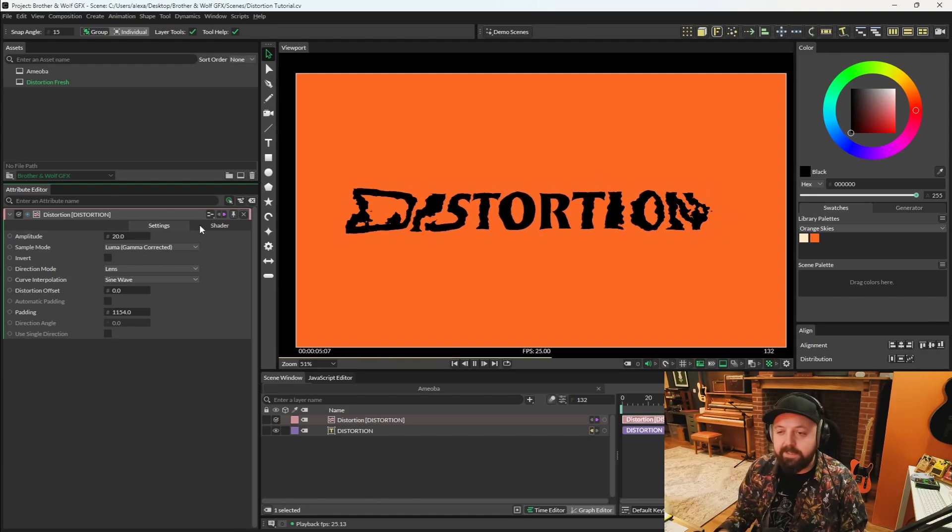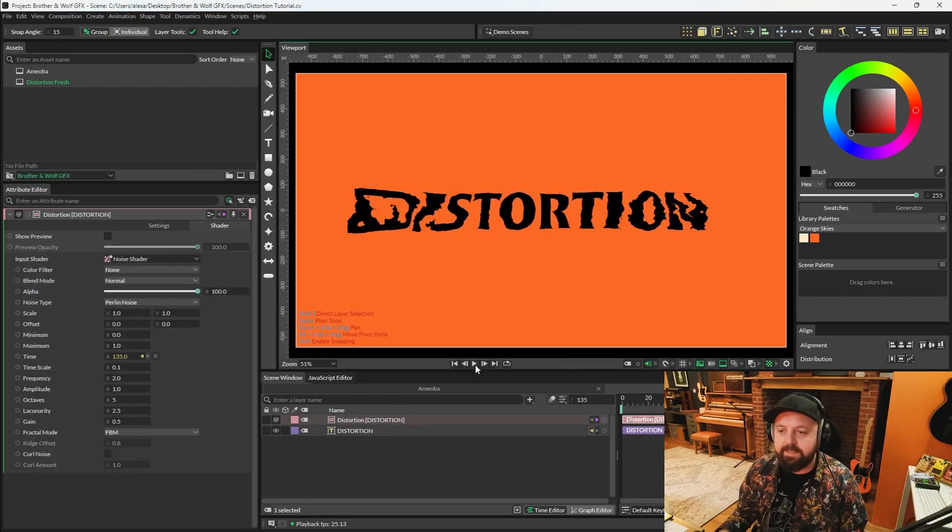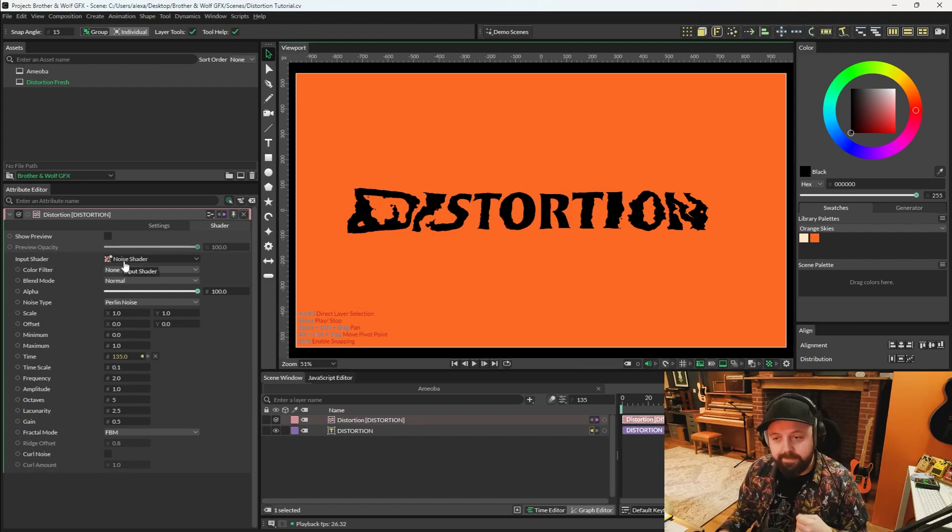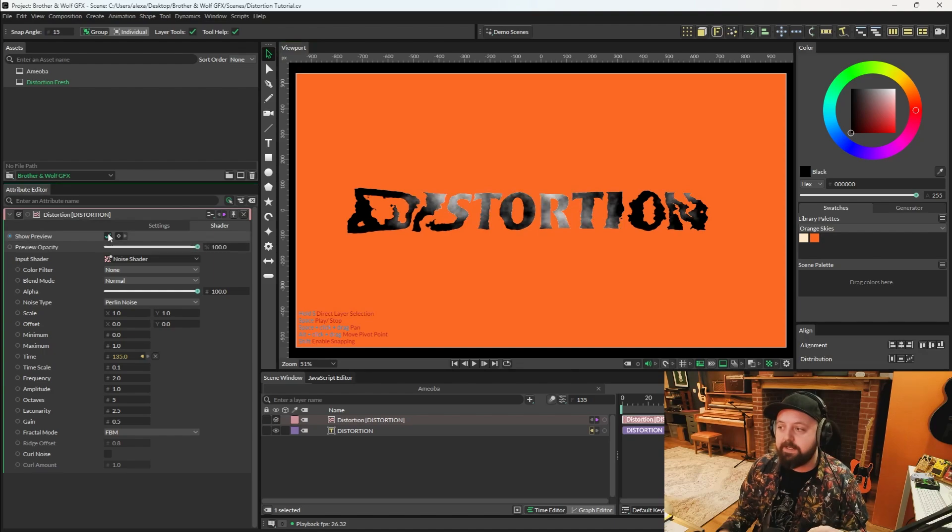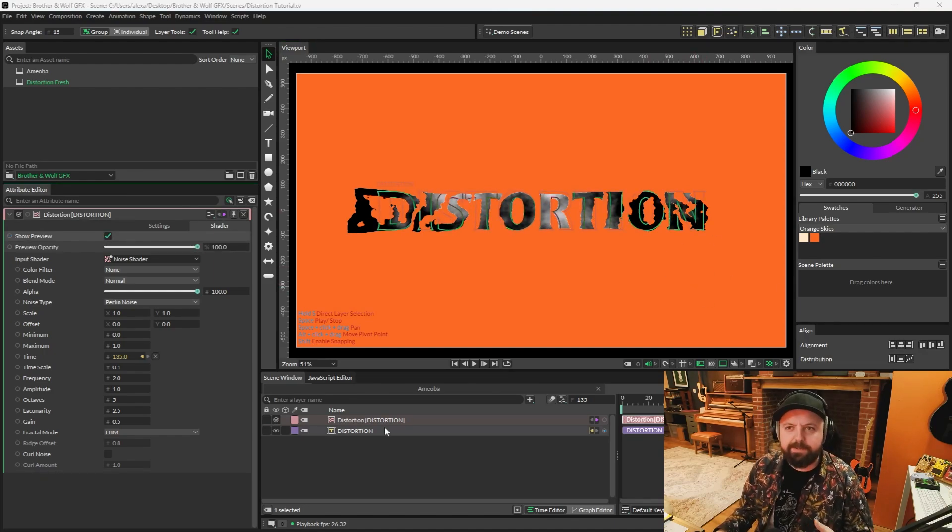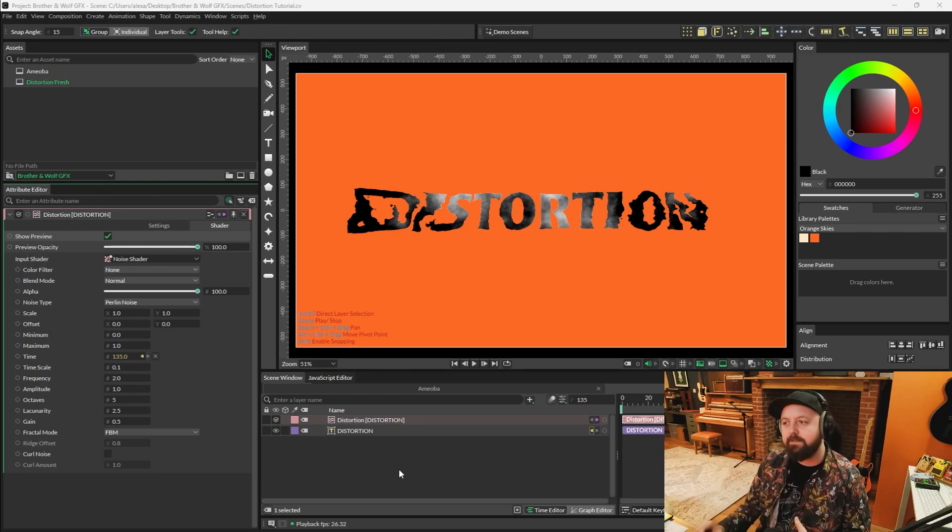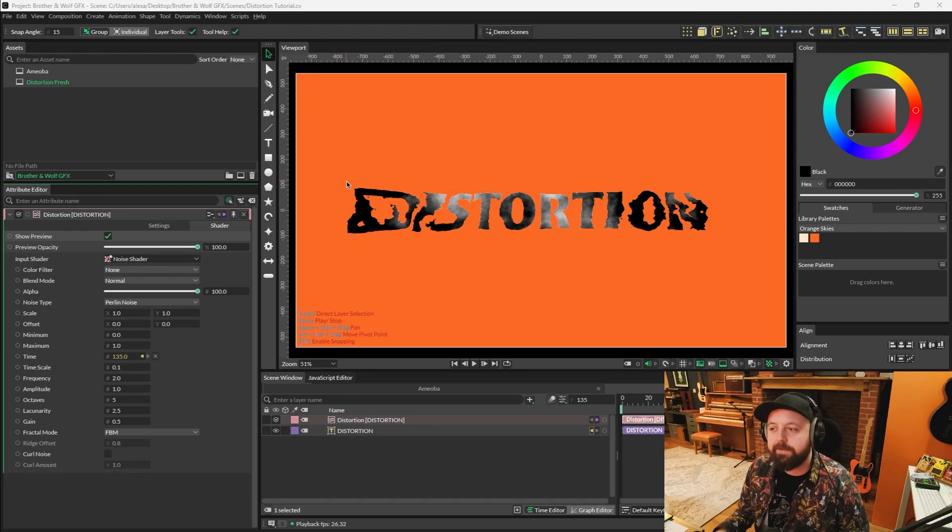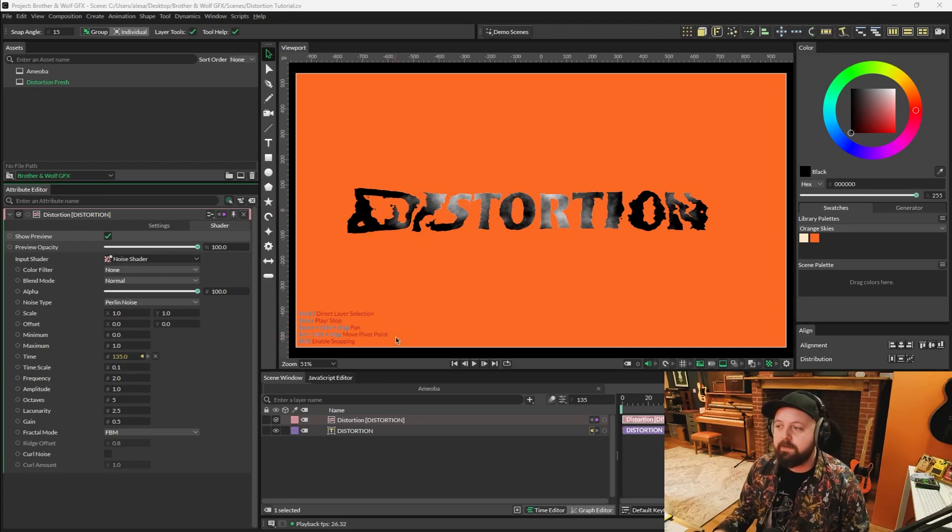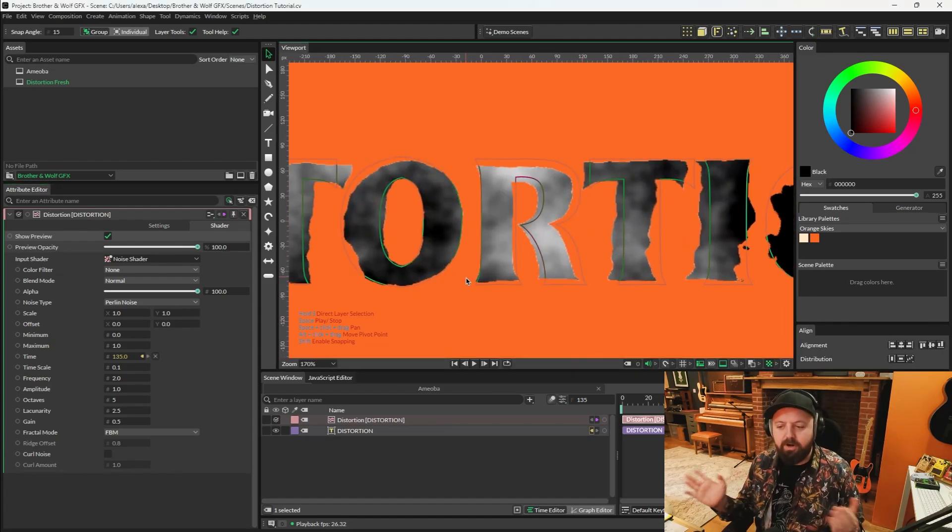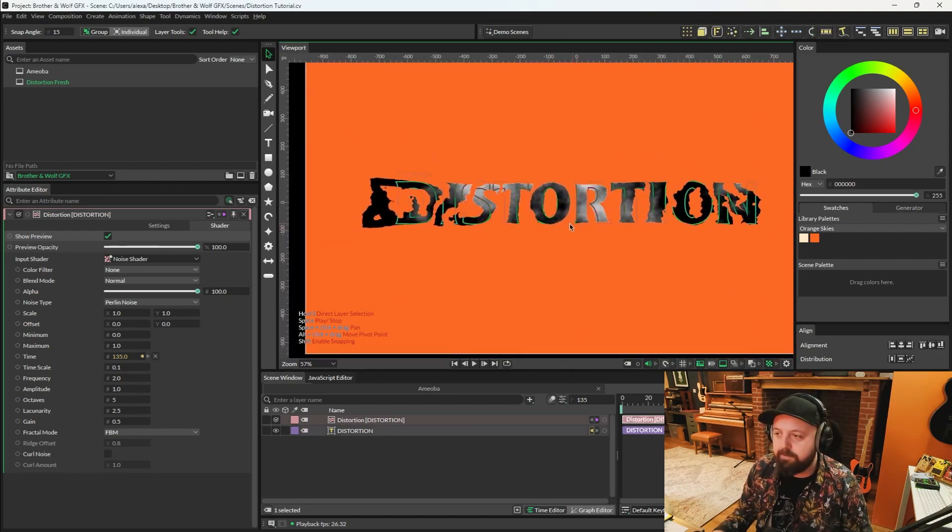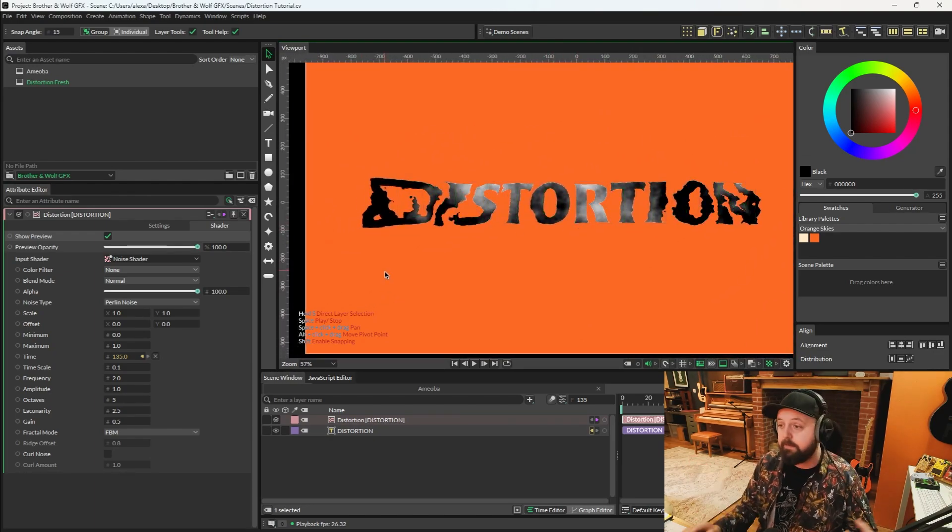If you open the shaders tab on the distortion filter, you'll be able to see that the currently active input shader is a noise shader. If you go up to show preview and check this, you can see a preview of the noise. The best way to explain where this is distorting is that it's choosing the darker areas of the noise to distort the most, whereas the light areas remain non-deformed. The R here is pretty much normal, whereas the D which is completely black is torn apart.